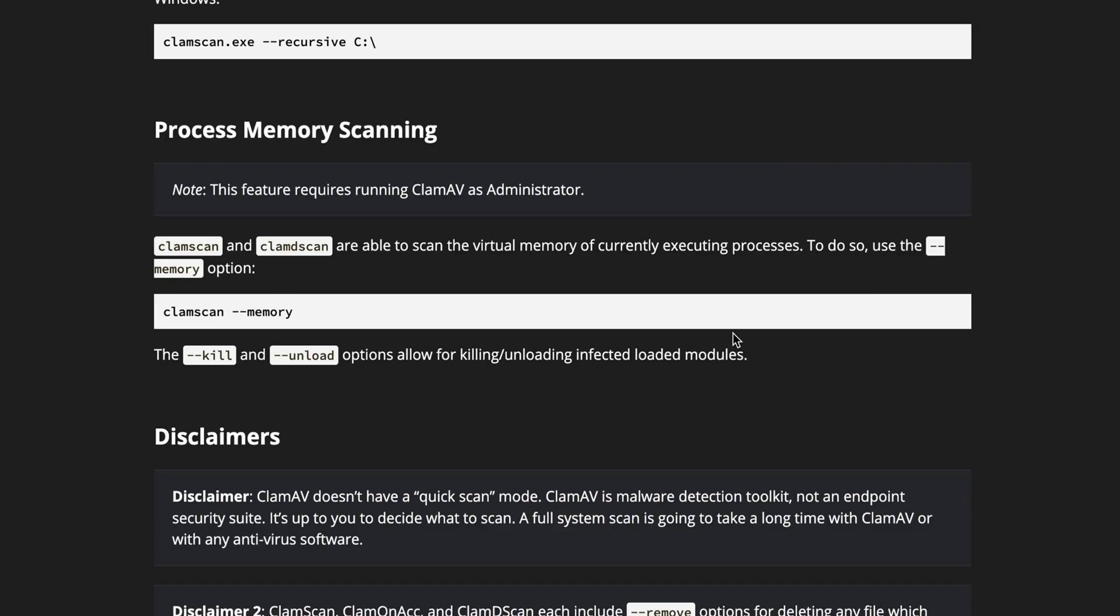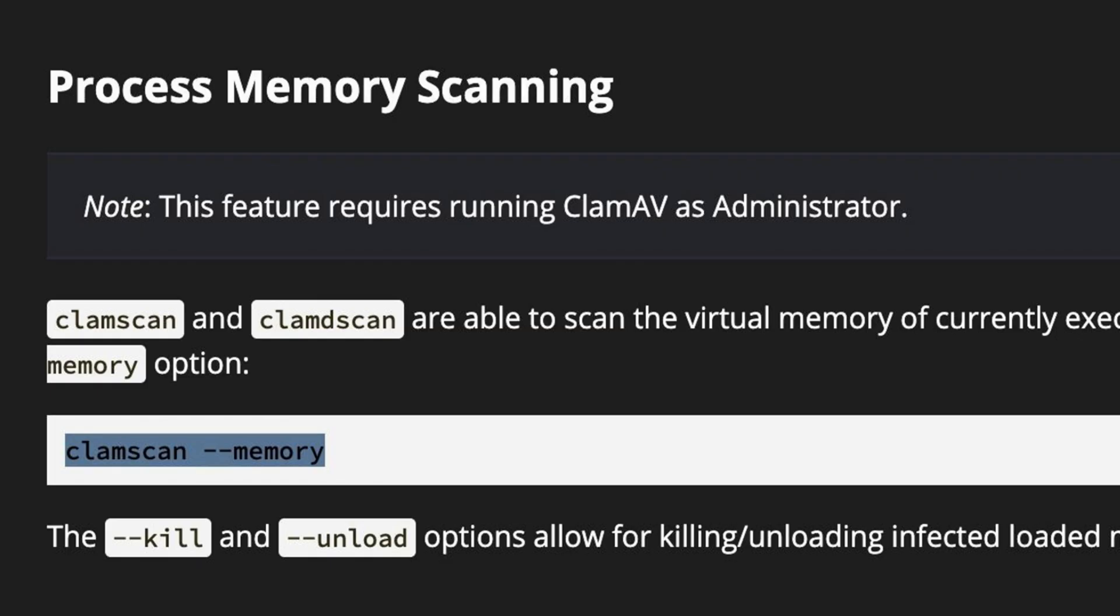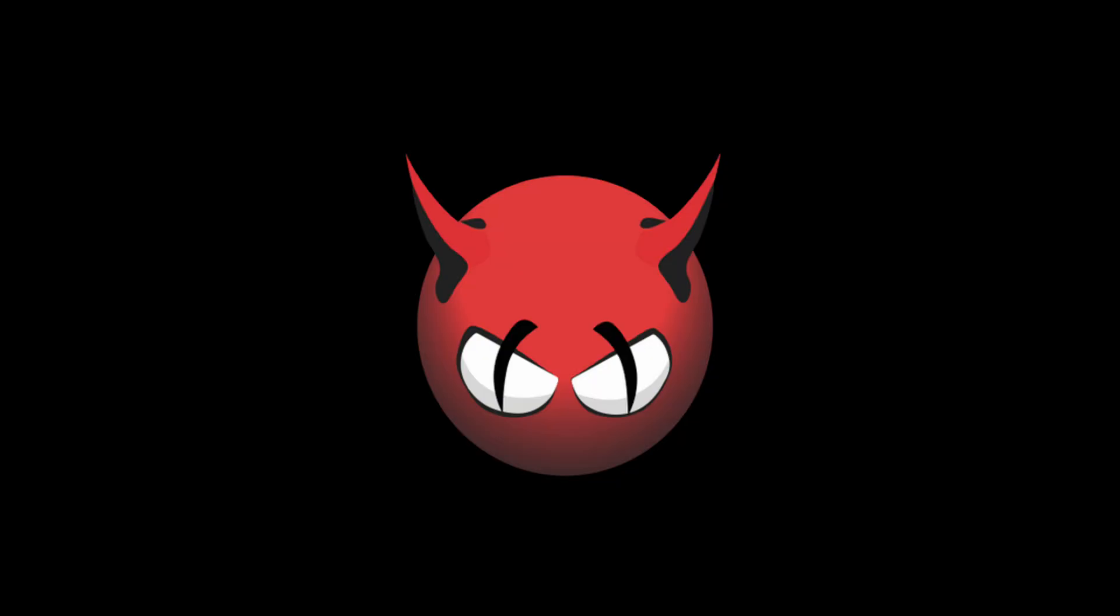ClamAV can also be used for Windows. In fact, there are nice features there which are not available in the Linux version. For example, in Windows, ClamAV can scan the virtual memory of the machine for any malicious executing processes. It also has the capability to kill or unload infected modules.